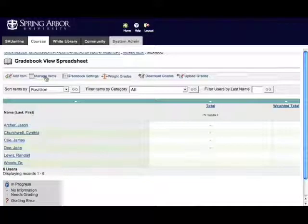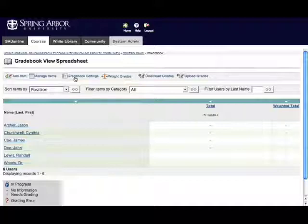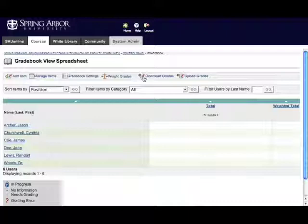The Manage Items button will allow you to adjust the names, category, or scores or grades for a particular item. Gradebook Settings contains a number of settings controlling the display and the calculation of grades. Weight Grades is pretty self-explanatory — it's the tool you use to determine grade weighting. You can also download your Gradebook for backup purposes into an Excel spreadsheet format.